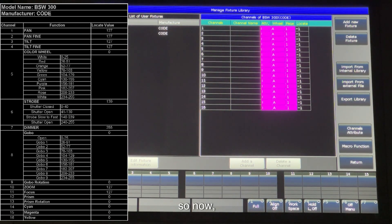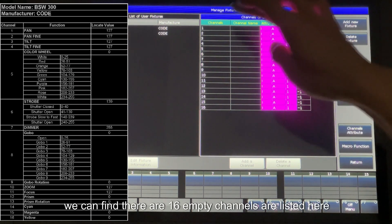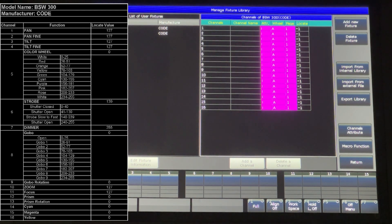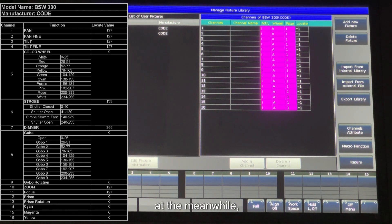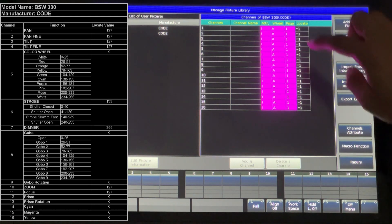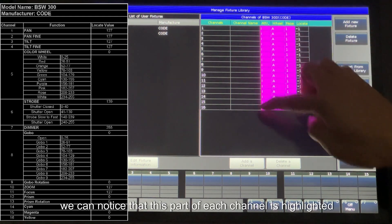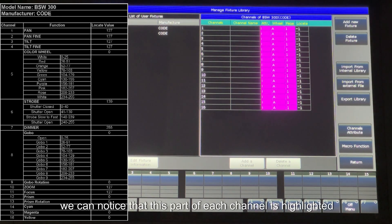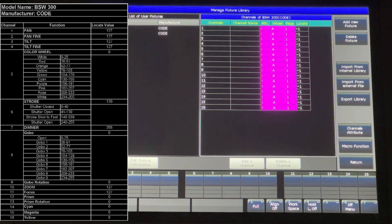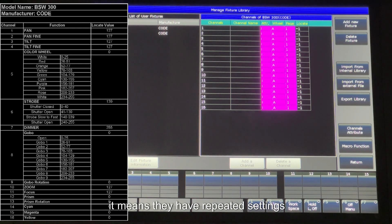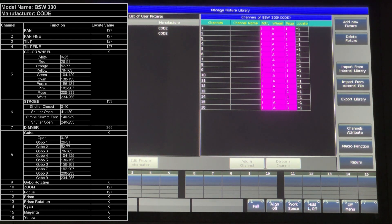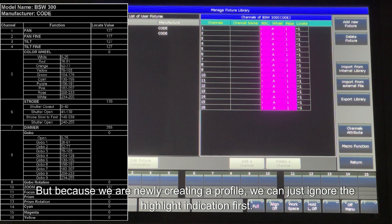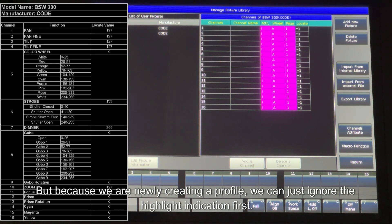So now we can find there are 16 empty channels are listed here. At the meanwhile, we can notice that this part of each channel is highlighted. It means they have repeated settings. But because we are newly creating a profile, we can just ignore the highlight indication first.